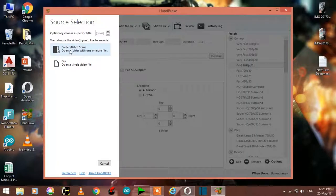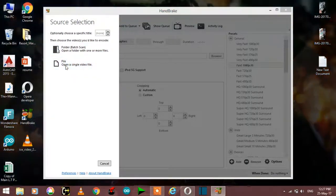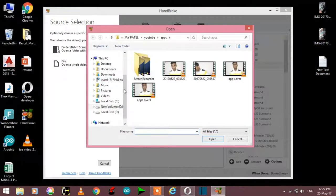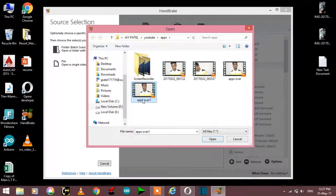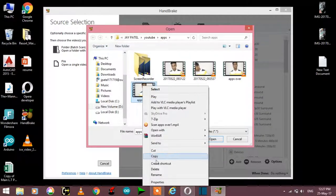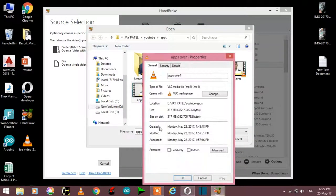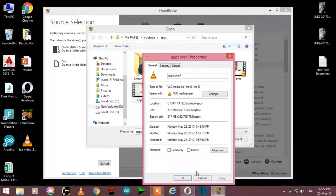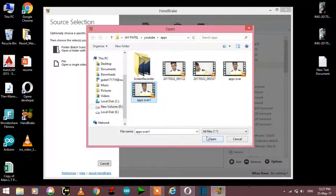Click on File, open a single video file. Here I will take this video. Here you can see the properties of this video. It's 317 MB. Now we will convert this video.